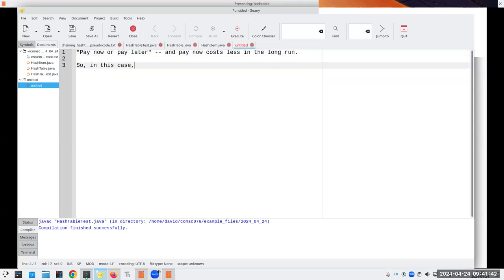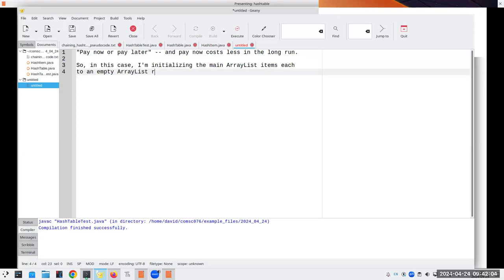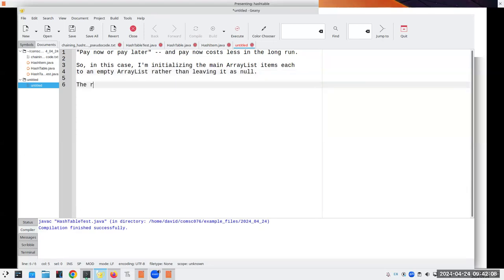Looking at the definition: I have an ArrayList which is my slots, and each item in that ArrayList consists of another ArrayList — the blue area. Each item in that sub-ArrayList is going to be the HashItem. That's why I have this nested type definition. It's a deeply nested data structure, but that's the idea of abstraction — we can compose, nest, and combine them to give us more powerful structures.